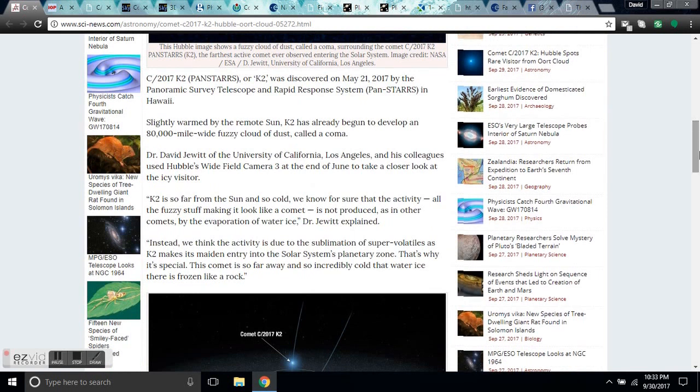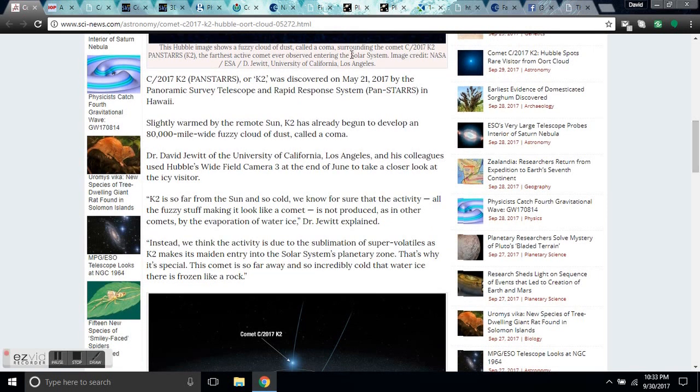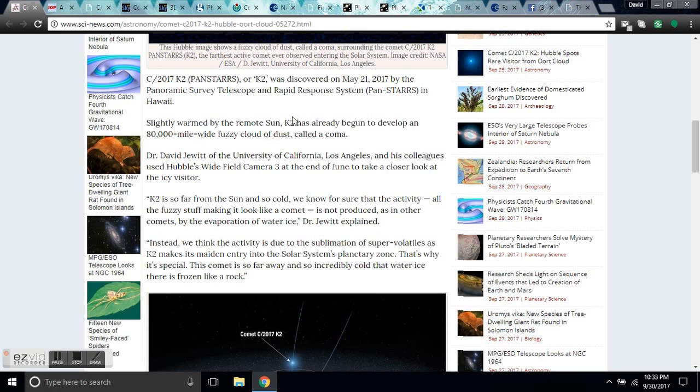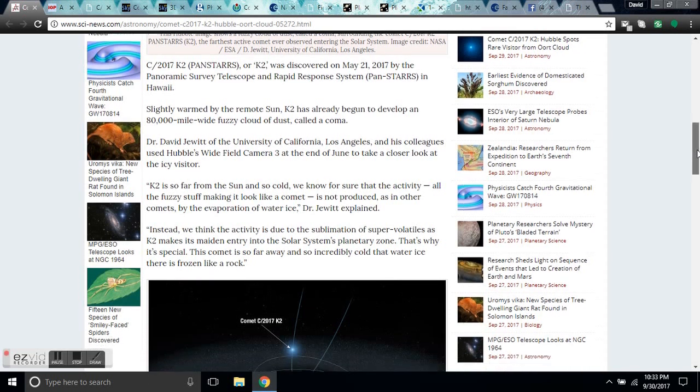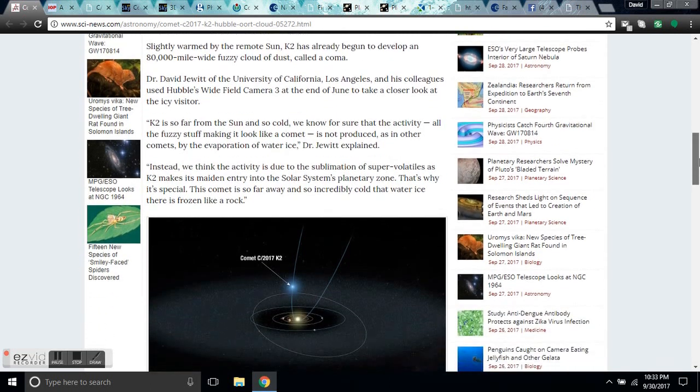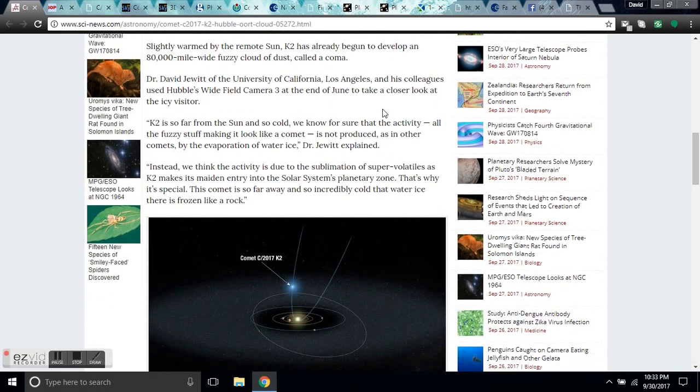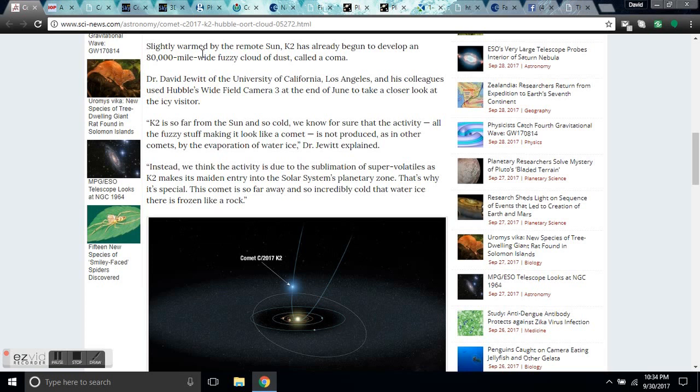So, let's talk about the ridiculous state of affairs that astrophysics is in today. We'll start by reading this article. K2 was discovered on May 21st. Slightly warmed by the remote sun, K2 has already begun to develop an 80,000 mile wide fuzzy cloud of dust called a coma. Slightly warmed by the remote sun? Are these people idiots? It's 70 Kelvin out there. It's not warm. That's ridiculous.